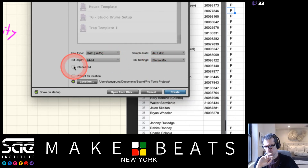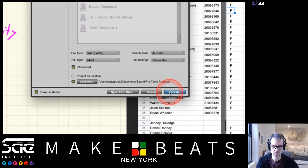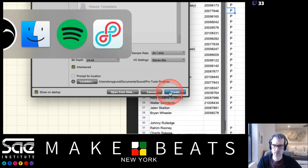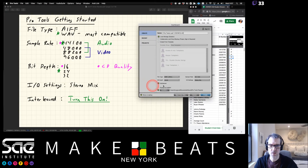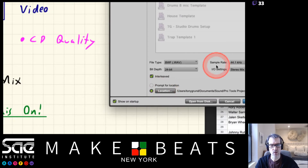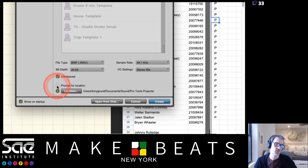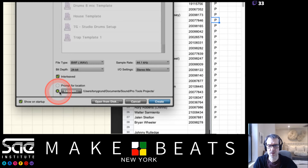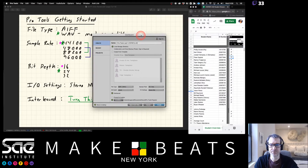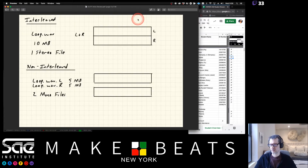Just use Stereo Mix for that. Next, click Interleaved and turn that on - we'll talk about why in a moment. Under the save options you have two selections: prompt for location every time, or set a default location. I'm going to set mine to go to my Pro Tools projects folder. Also make sure 'Show on Startup' is checked so this dashboard opens every time.